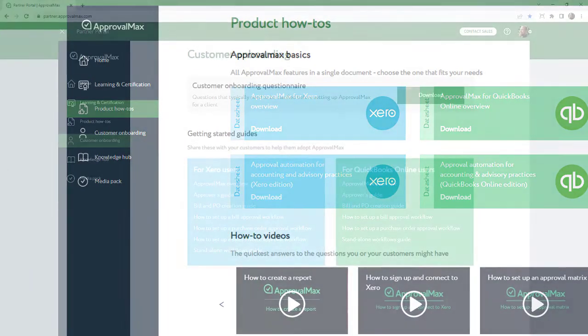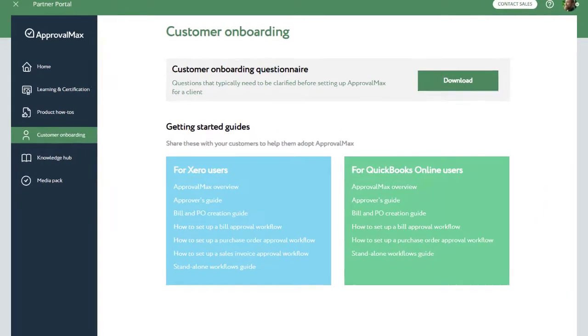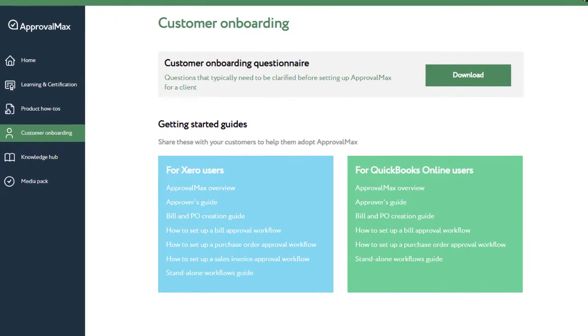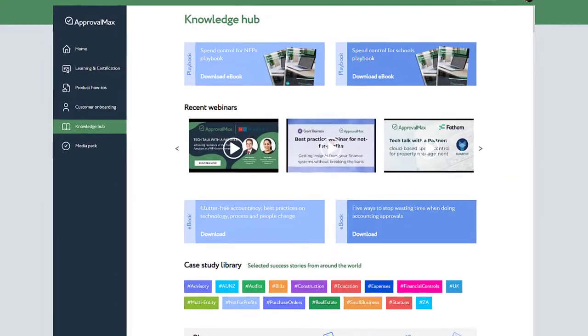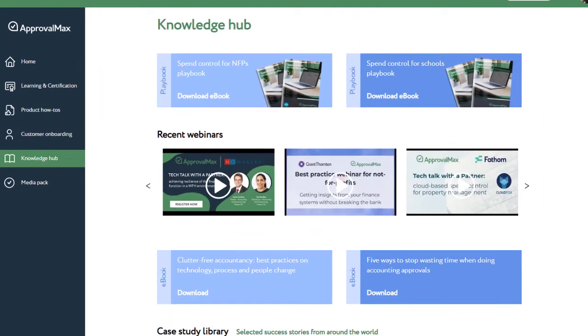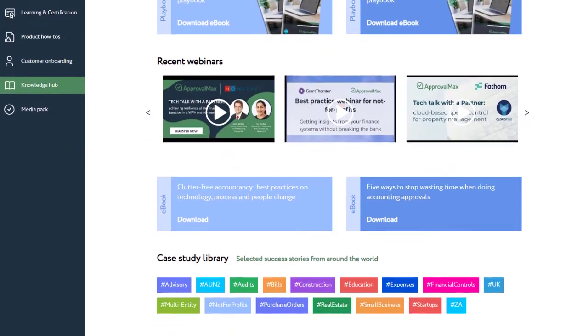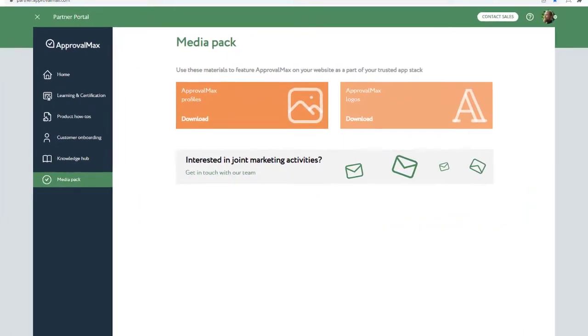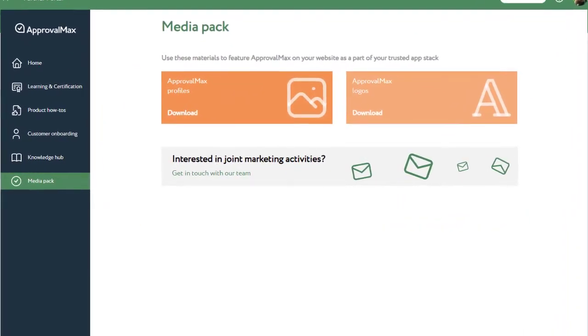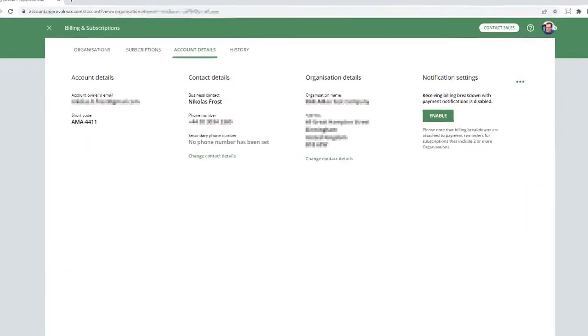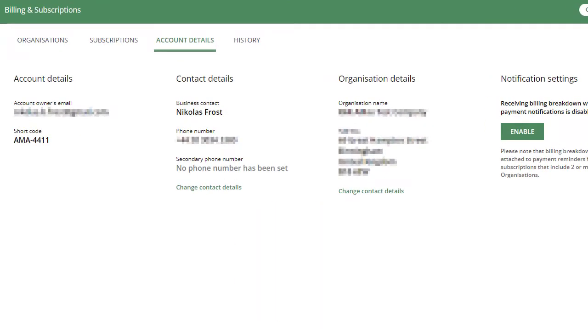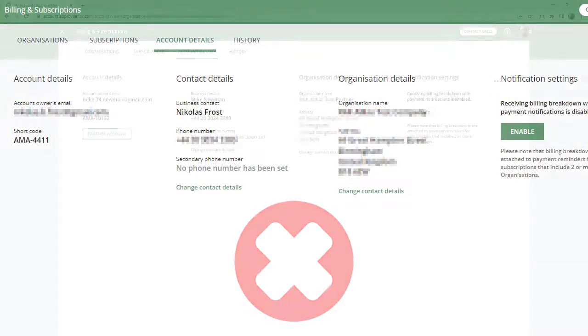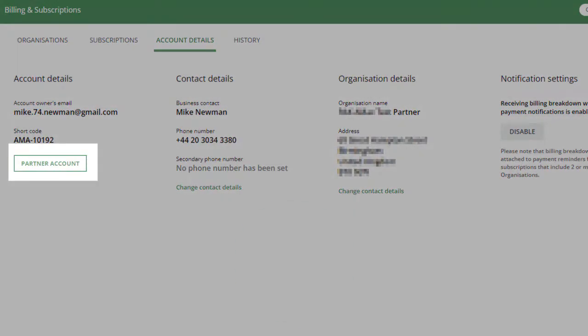As an ApprovalMax Partner, you may want your employees to manage your customers' ApprovalMax organizations and subscriptions. With a Practice Staff feature, you can appoint Practice Managers, give them access to subscriptions and billing, and authorize them to add further organizations. The Practice Staff option becomes available once your account has been recognized as an ApprovalMax Partner Account.